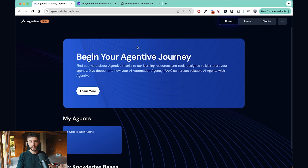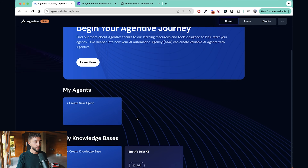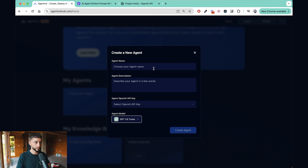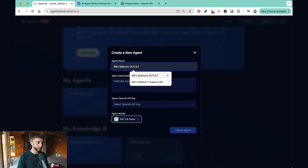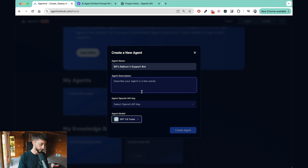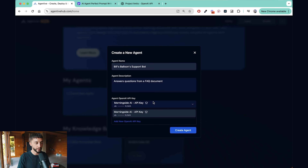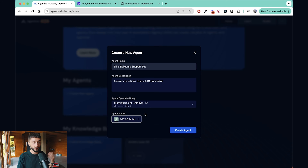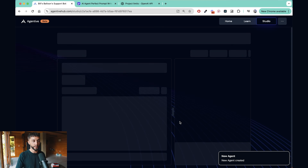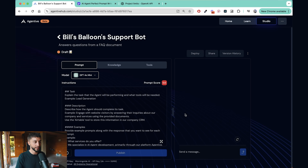Once you have your OpenAI API key, you can complete your registration on Agentive and you'll be taken to a page that looks like this. First, we want to create a new agent — I'm going to call it Bill's Balloon Outlet Support Bot and give it a description. To keep this video short and sweet, I'm going to show you a customer support bot example where we add a document to a knowledge base to answer questions. You can select the OpenAI API key you want to use and add multiple keys to your account. Let's use the newest model, GPT-4o mini.